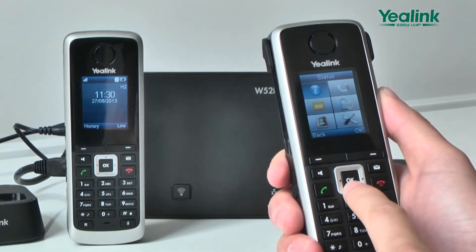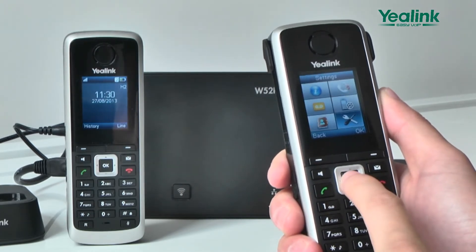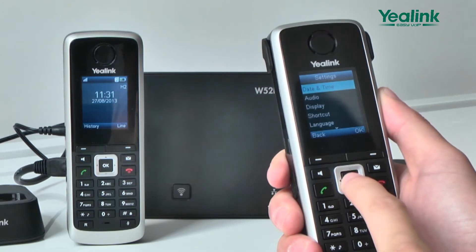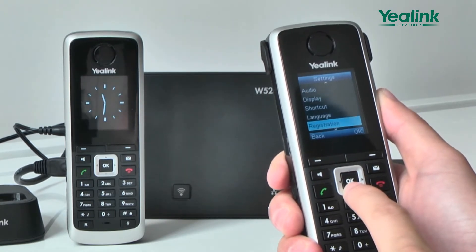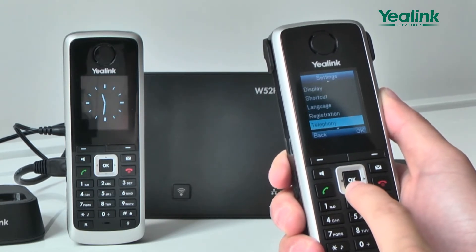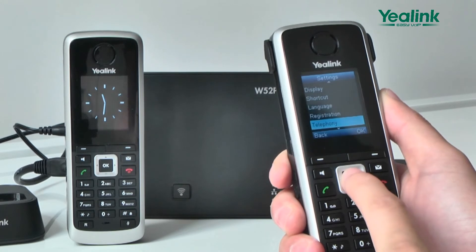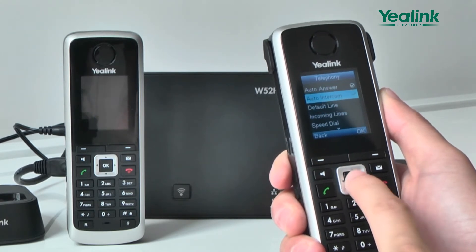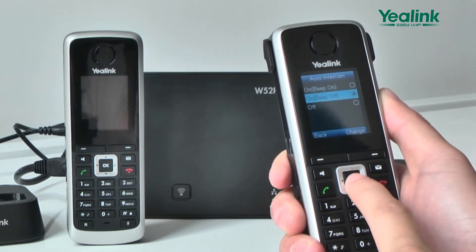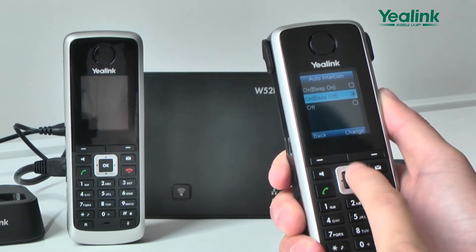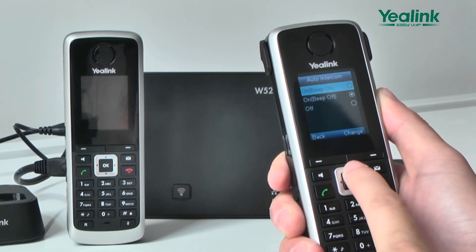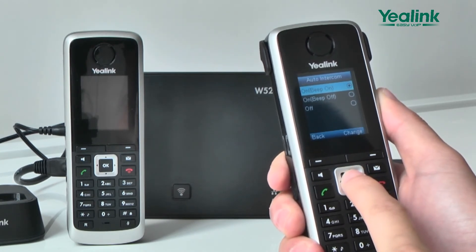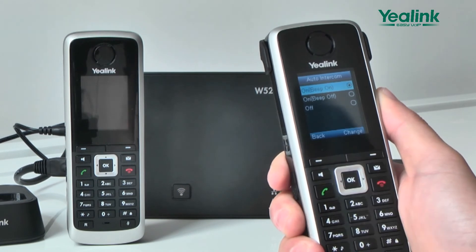You can also enter the menu's settings option, choose telephony, then intercom, and press OK to select an incoming call alert tone.